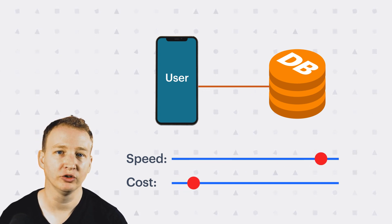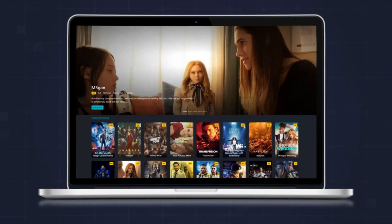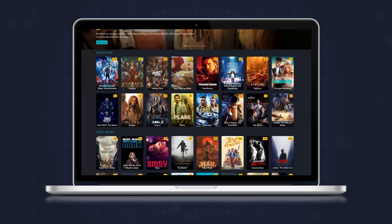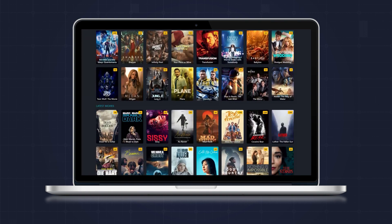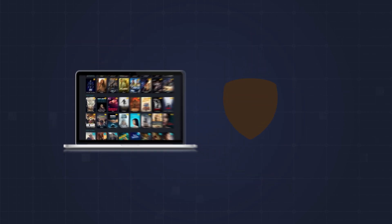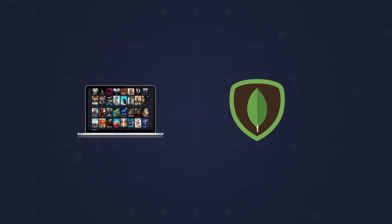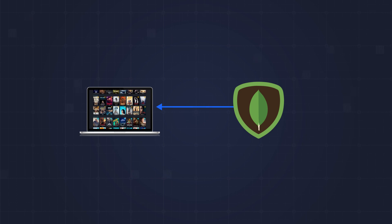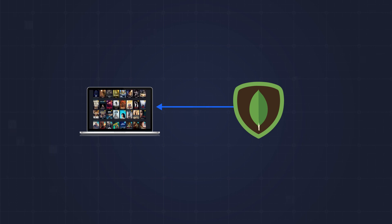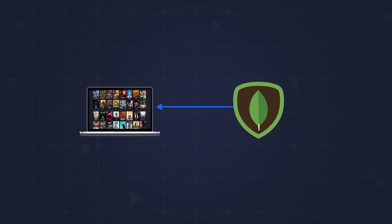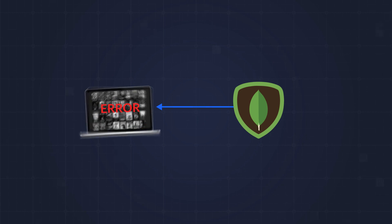I'd like you to imagine for a moment you've built a movie streaming platform that is growing quickly. When you started, you decided to use MongoDB to store and retrieve movies. This worked really well for a while and now things are starting to break down.